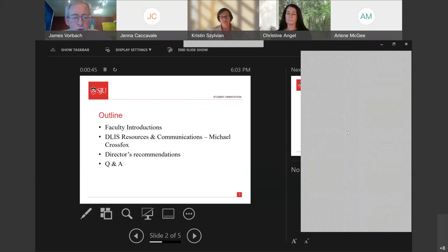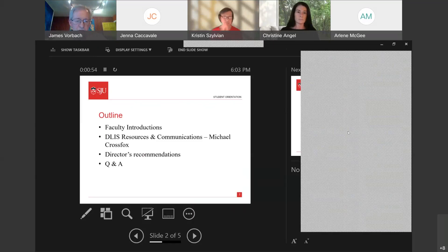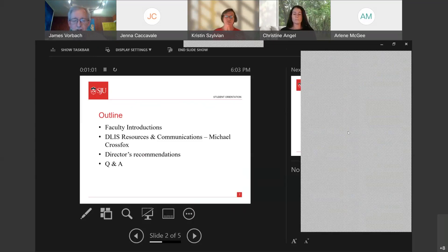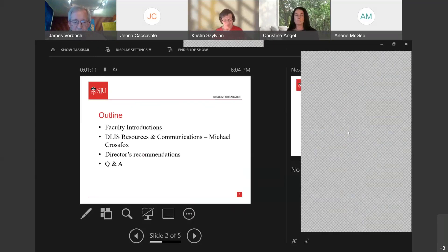We'll start with faculty introductions. Then we're going to go to a little demonstration of the online resources and our communications protocol and tools. Michael Cross Fox, the technical assistant, will handle that part of the presentation. And then I'll have some recommendations, and we'll end with some Q&A.